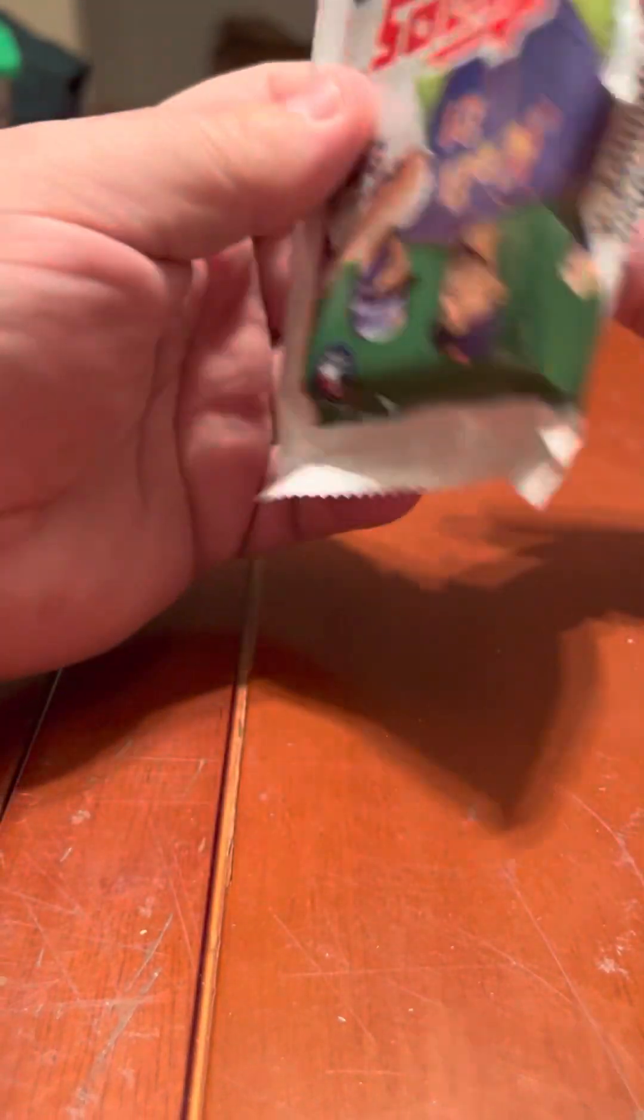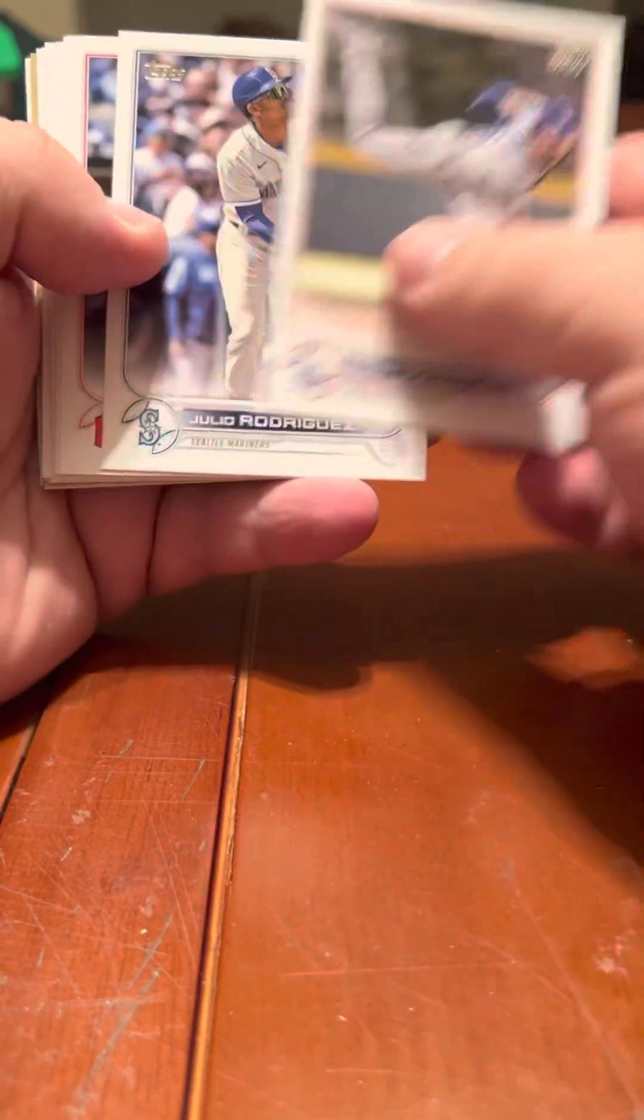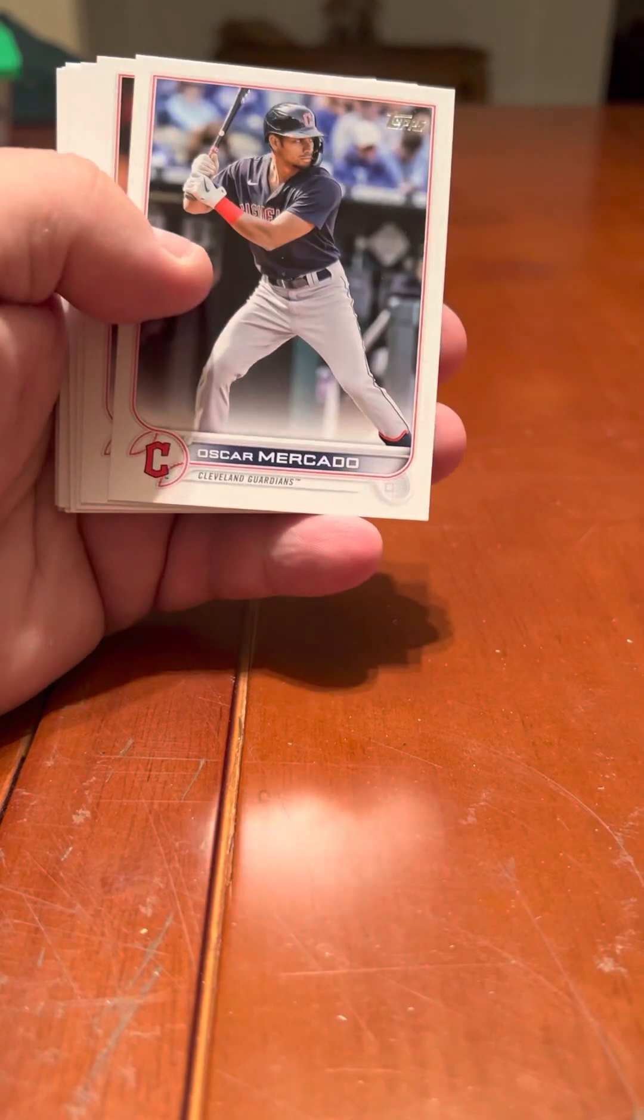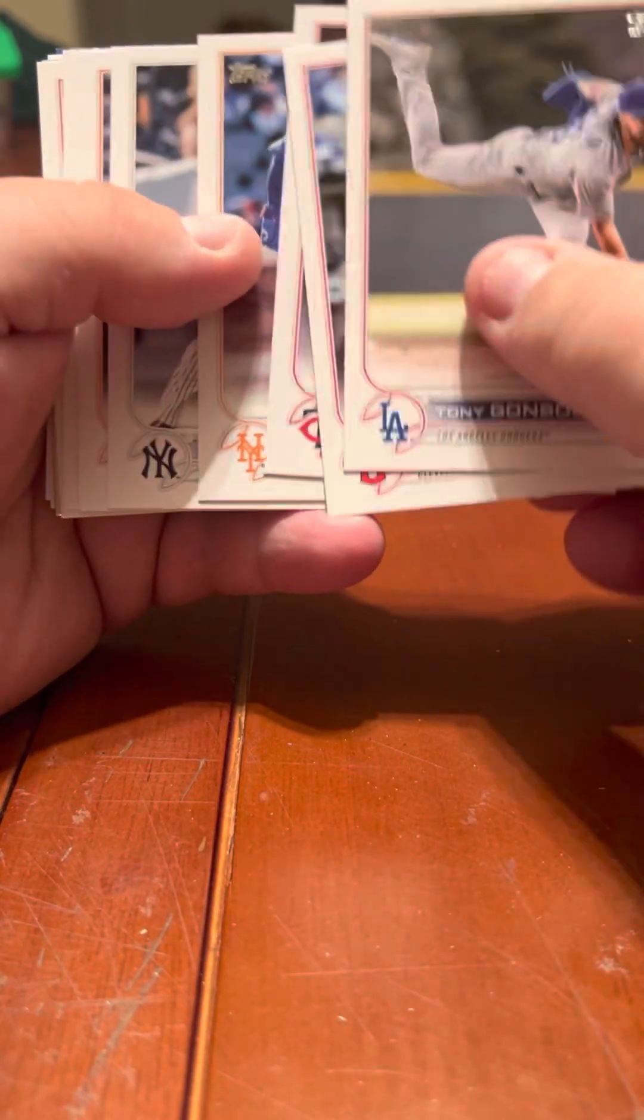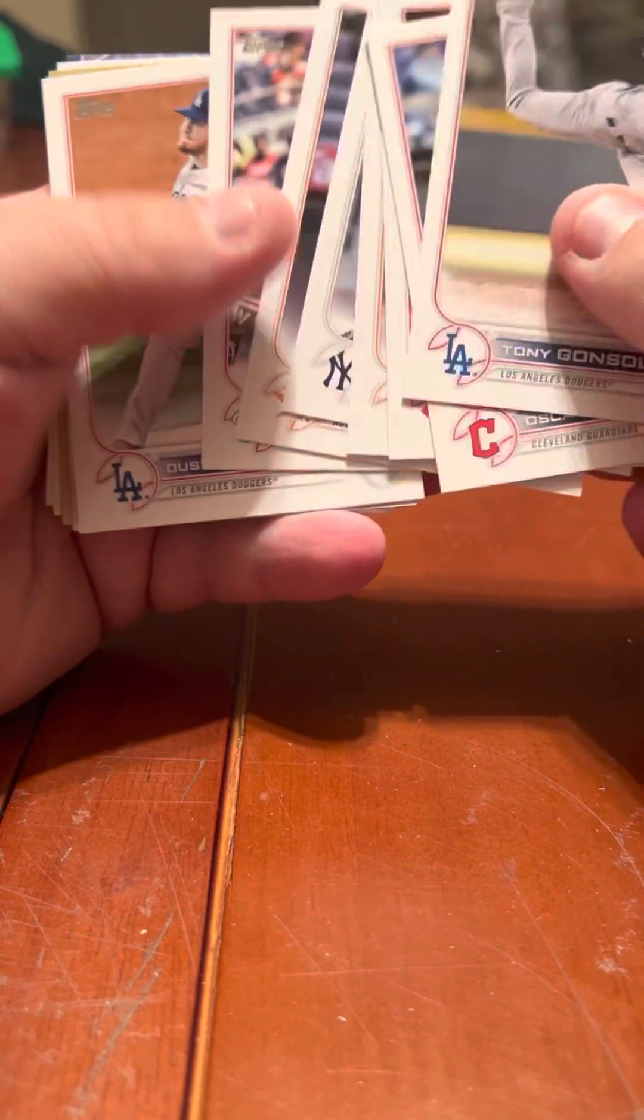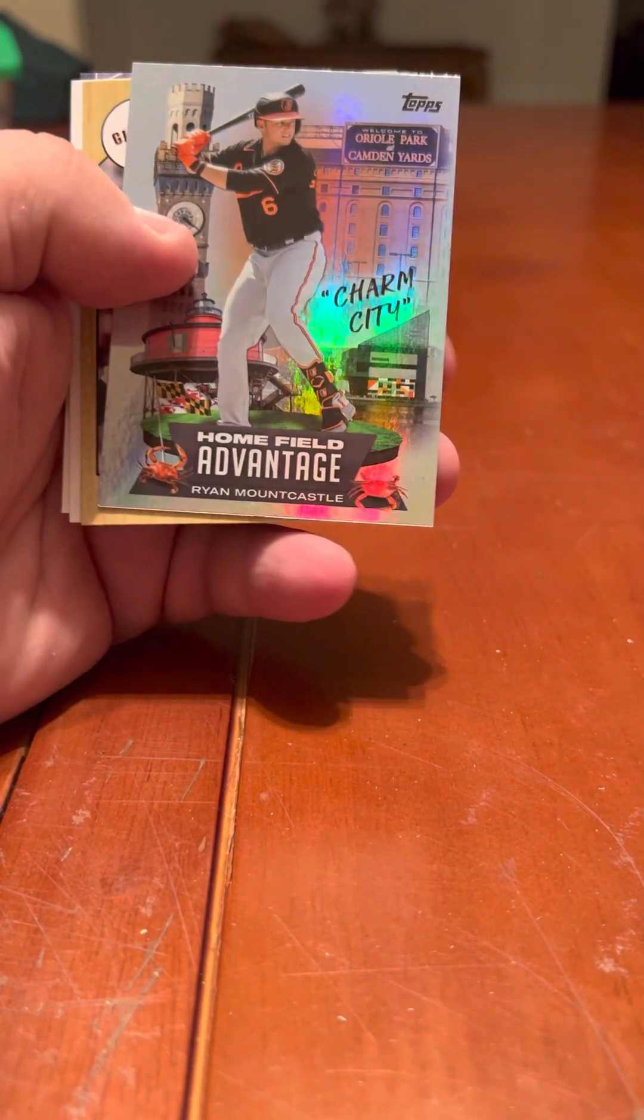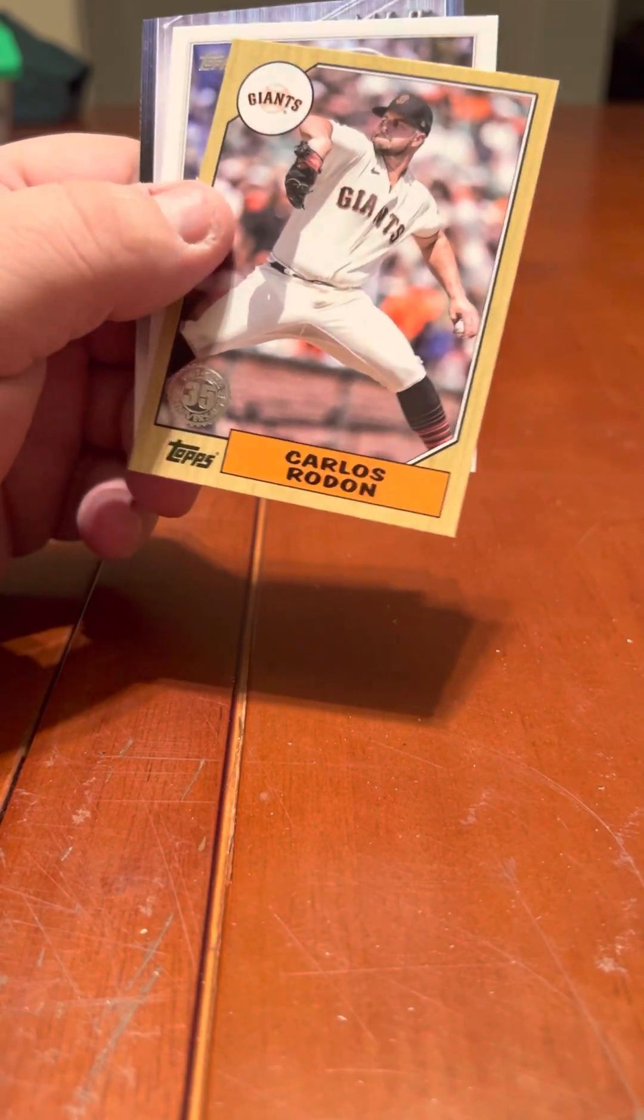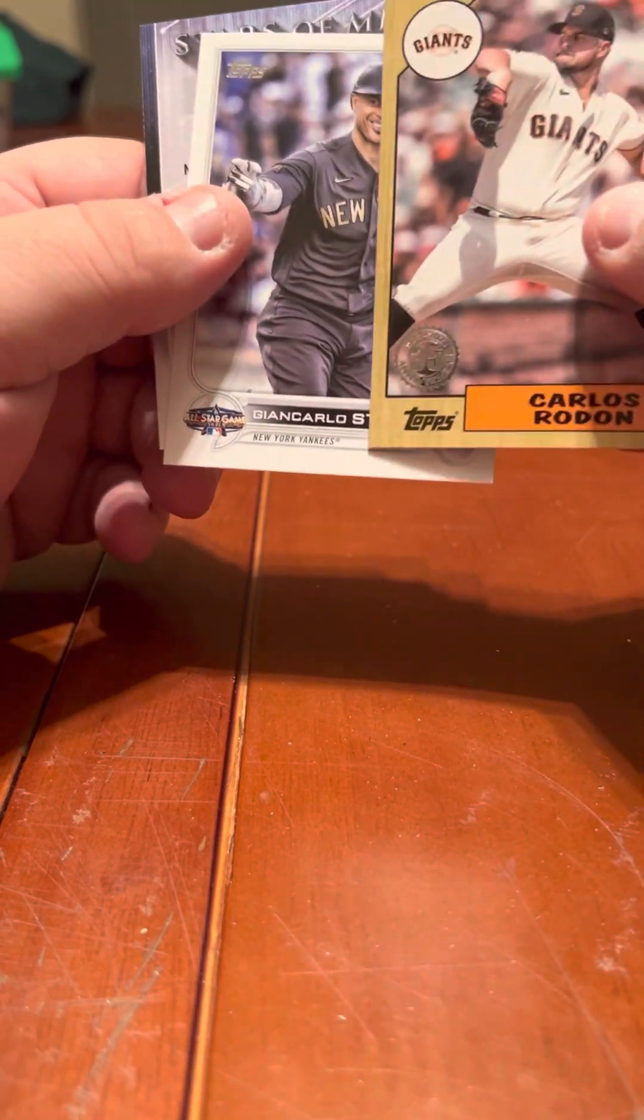And last pack. We gotta get a rainbow foil. For the odds of getting gold here, it's okay. If you see the Hunter Greene, one in 114, so here not a guarantee. Next we'll go, Julio Rodriguez. There we go, Home Field Advantage Ryan Mountcastle. Carlos Rodon, Giancarlo Stanton, and Hunter Greene. So good blaster overall.